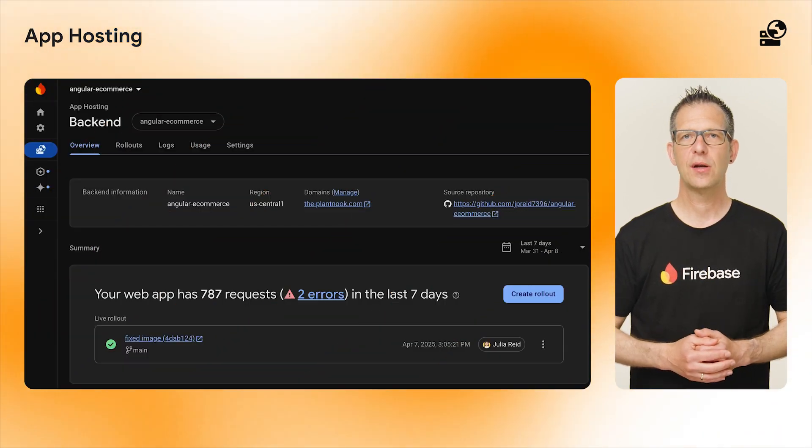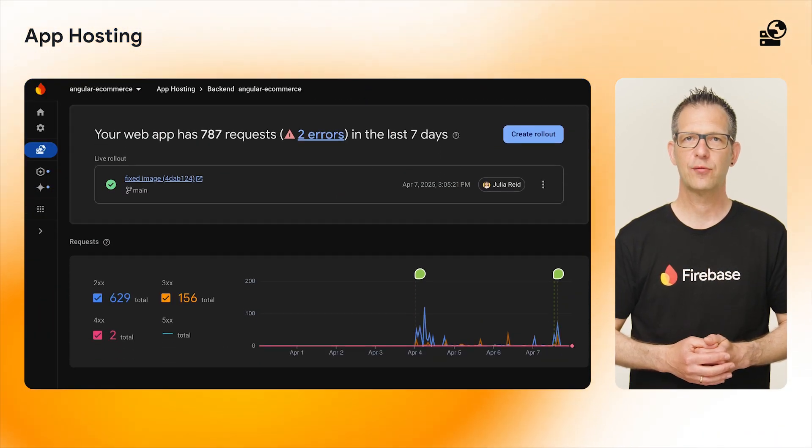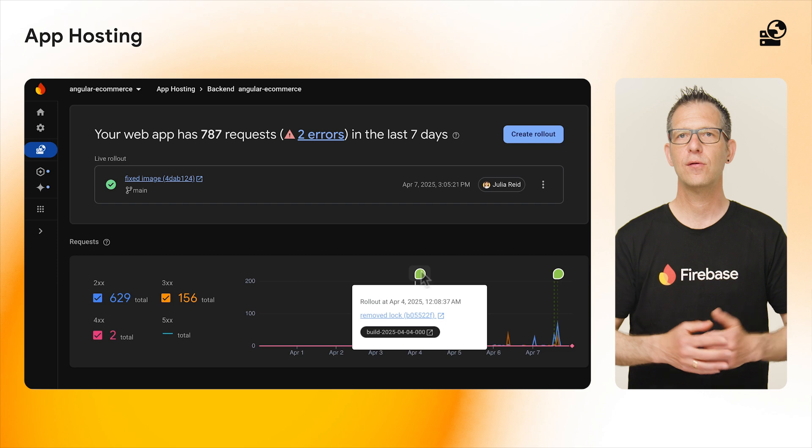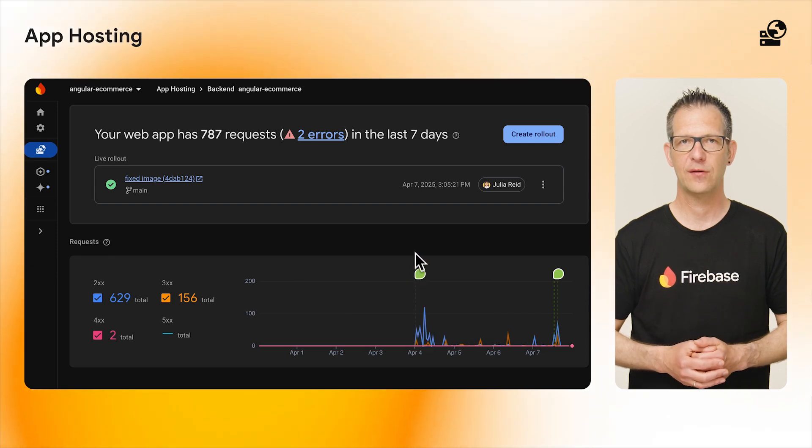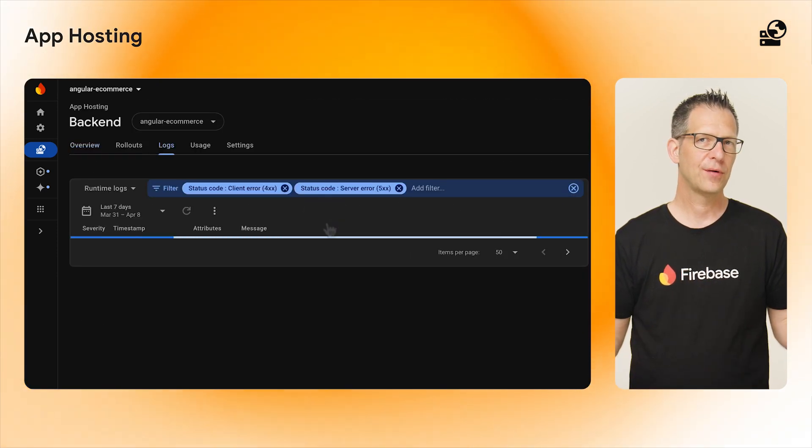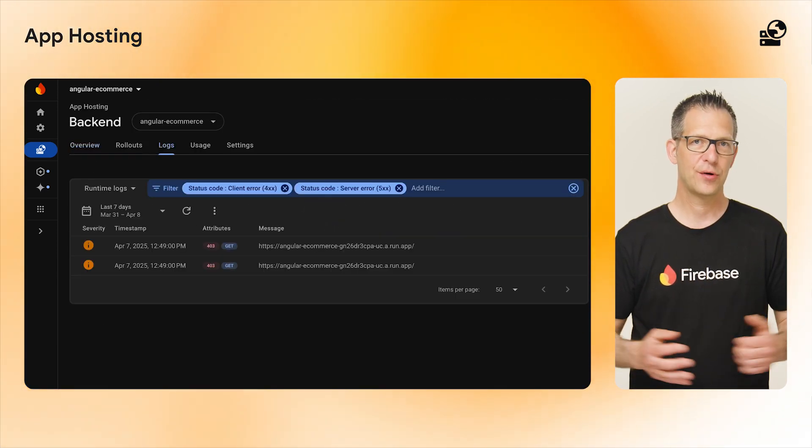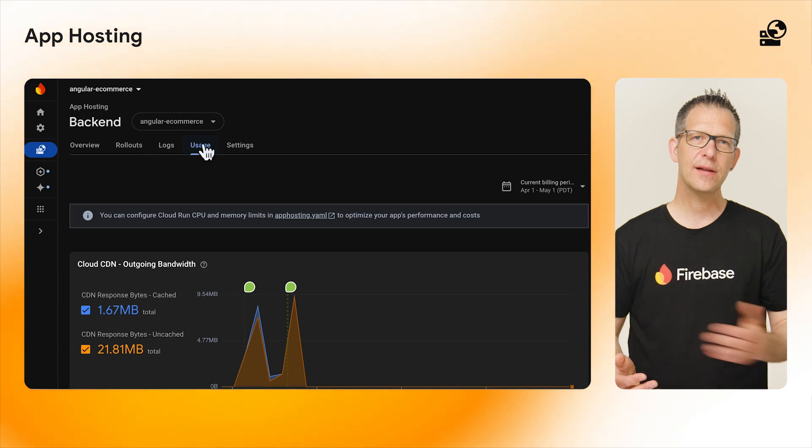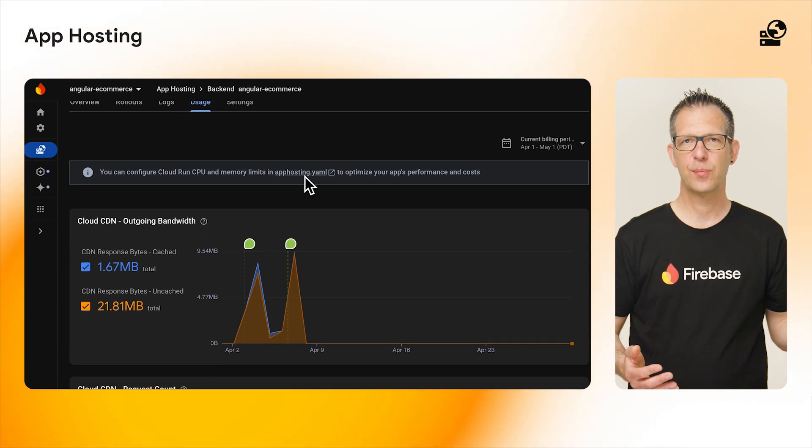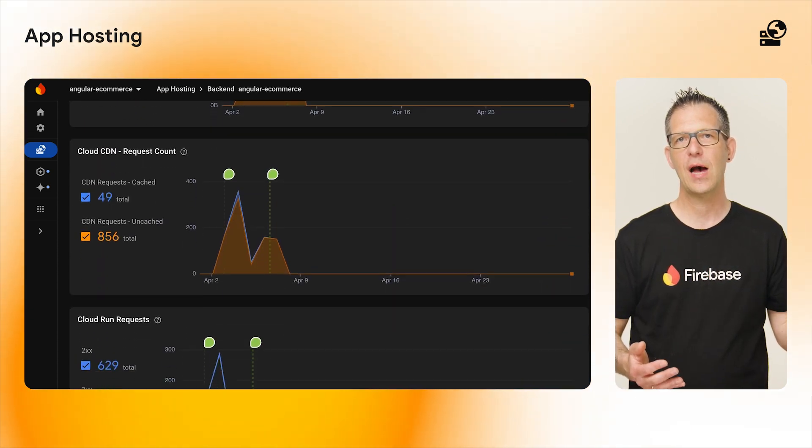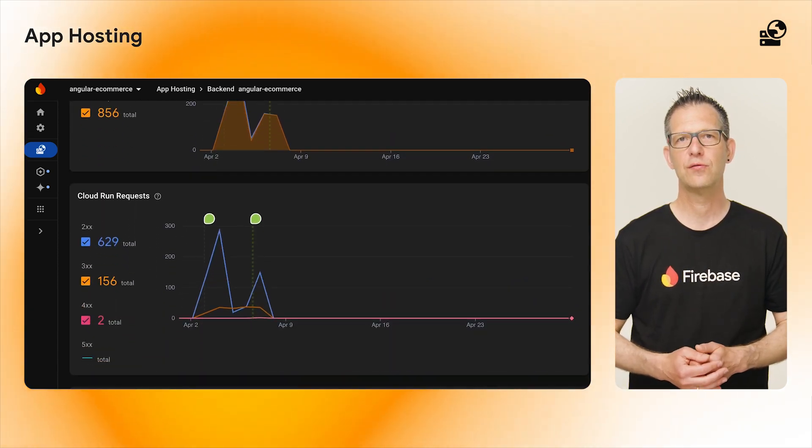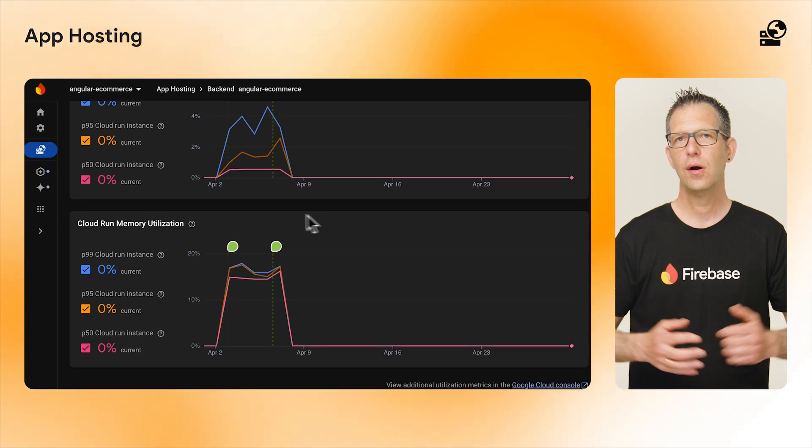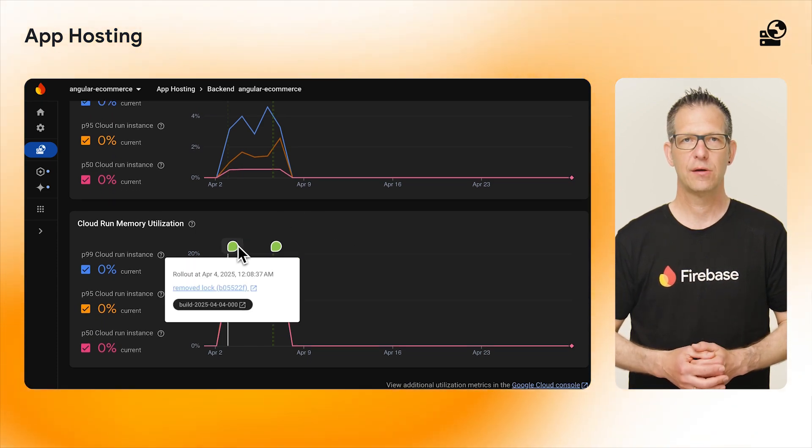You can monitor your app's requests, logs, and usage in the Firebase console. And if you notice an issue in production, you can quickly roll back to a previous version of your app using app hosting's new rollback features, all without rebuilding your app.